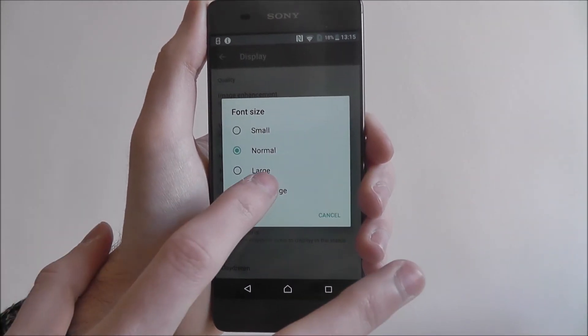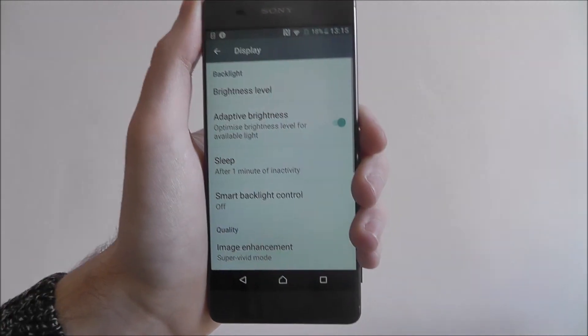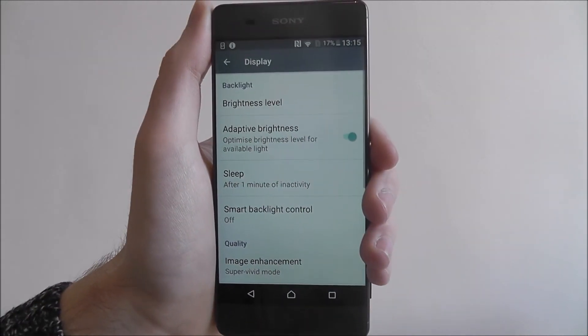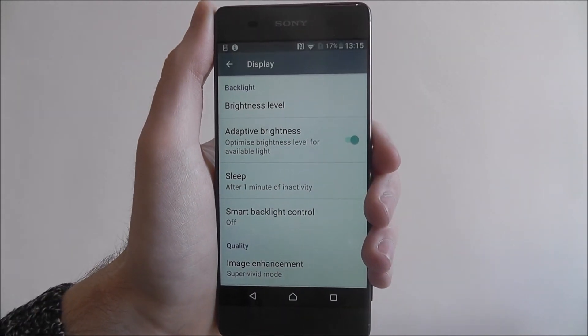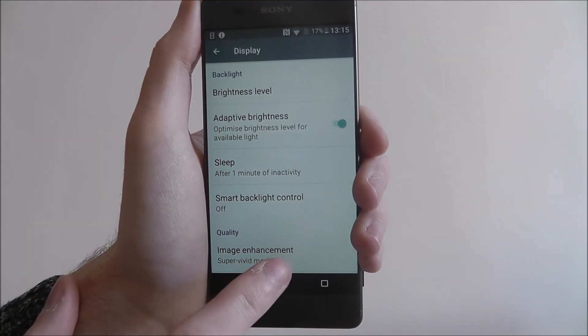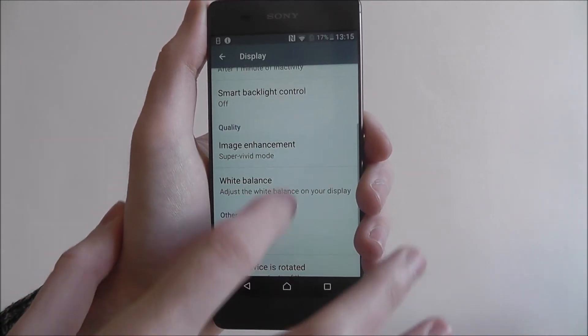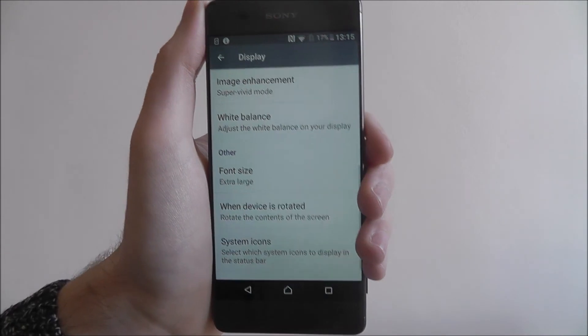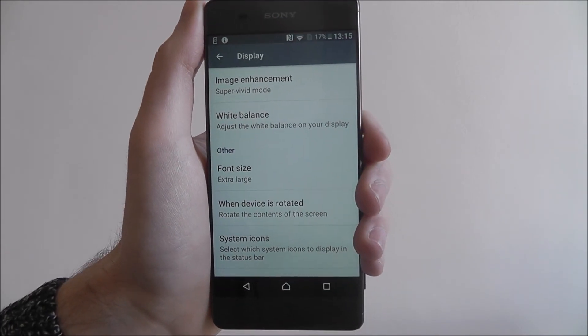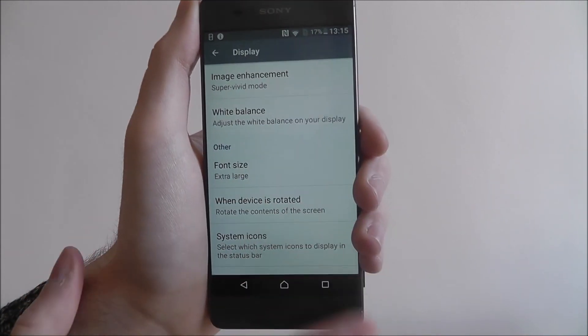To make it larger, just press Extra Large and automatically the font will change — and as you can see, it is much easier to read.